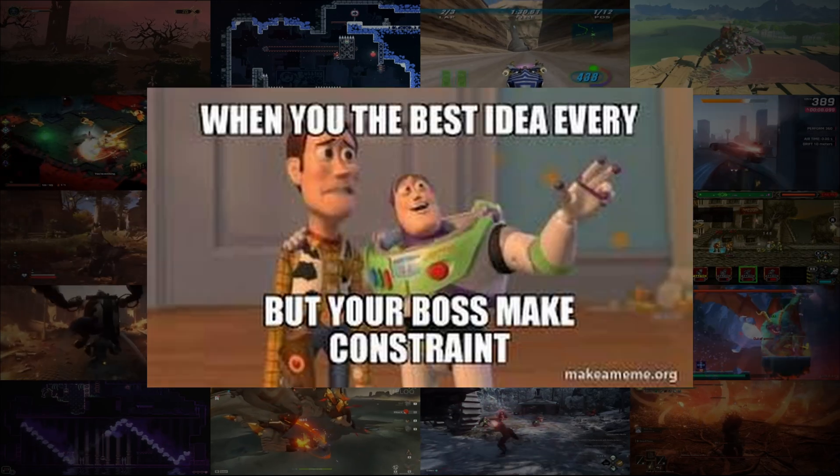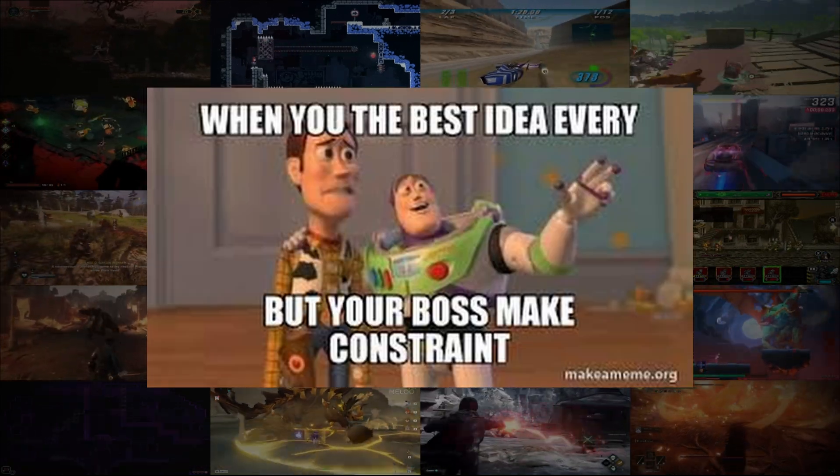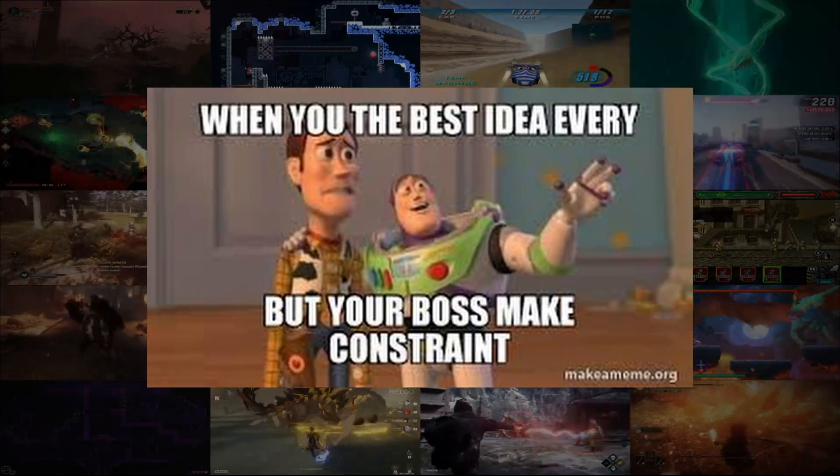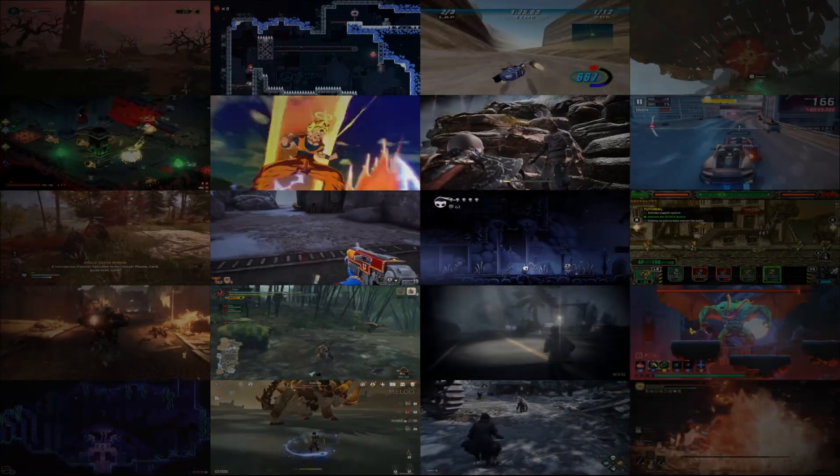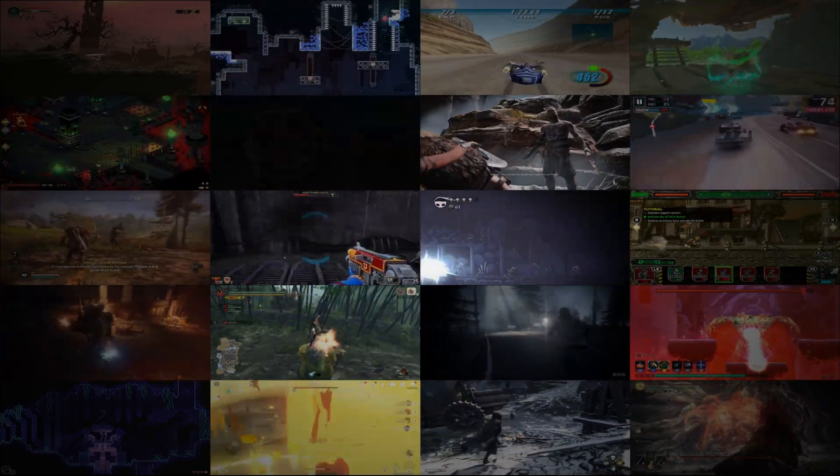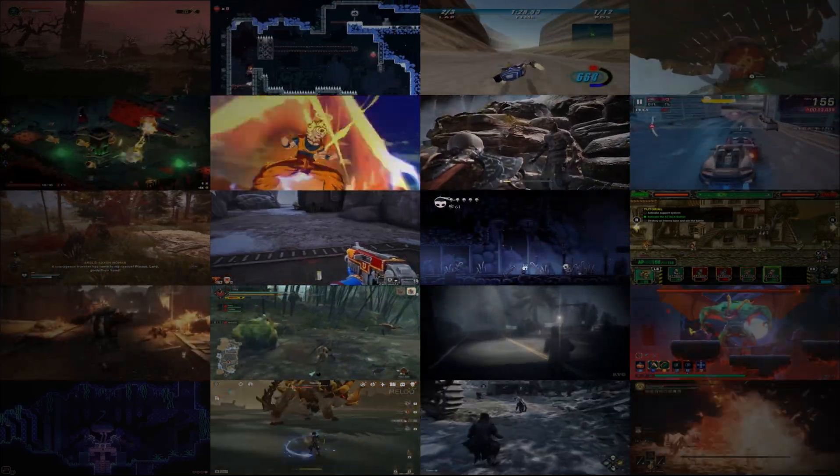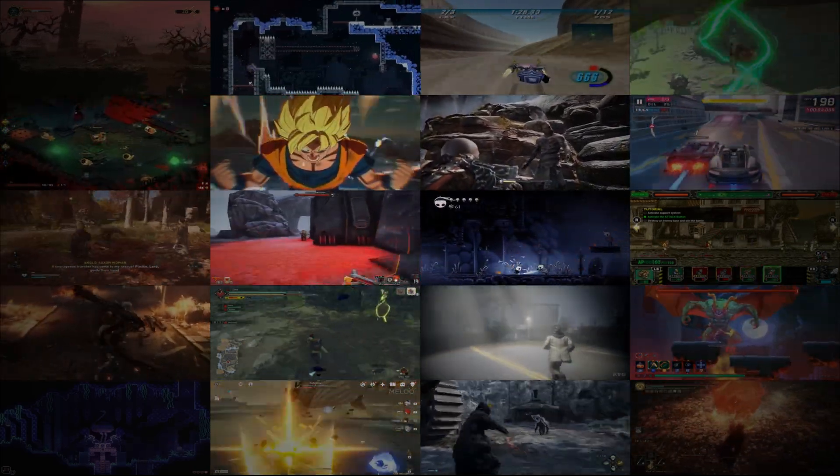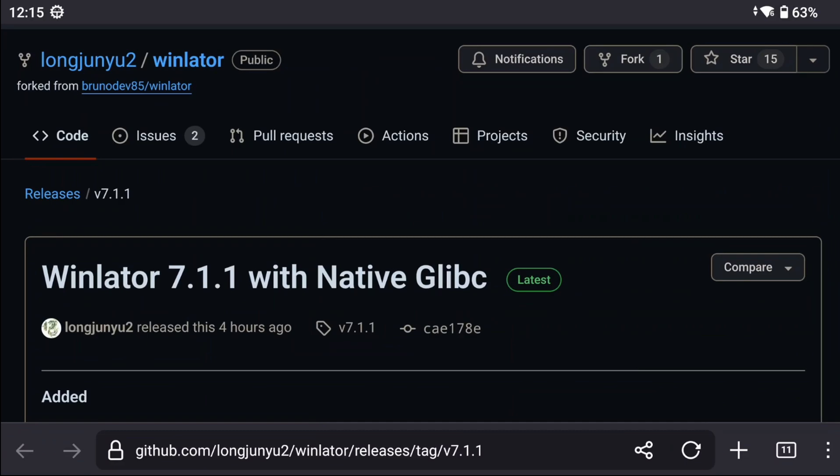Now, enough of my excited ramblings. Let's get down to downloading and setting up Winlater with native glibc. Please visit the GitHub repository I have linked down in the description of the video.